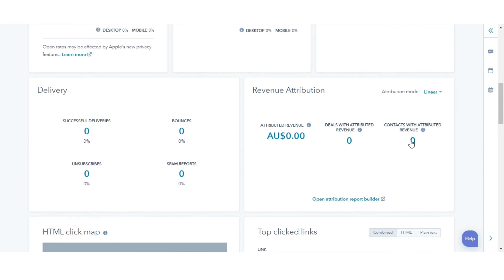If you hover over these numbers, you will see a detailed breakdown of contacts and deals. This is how you can analyze the revenue attribution for your content.